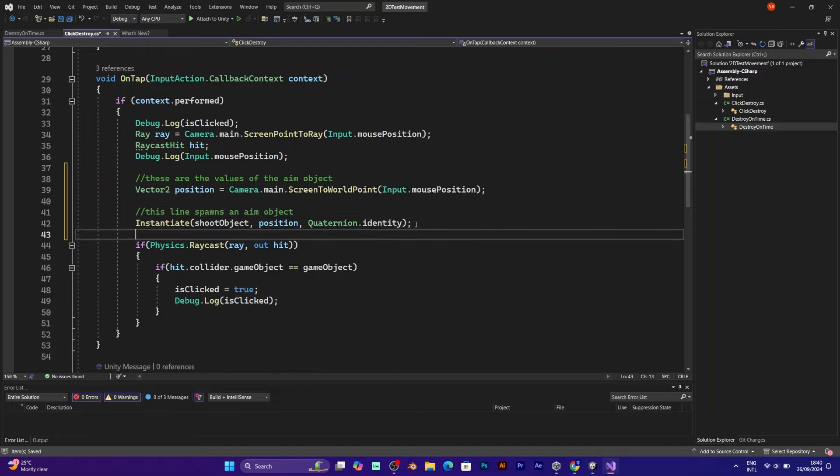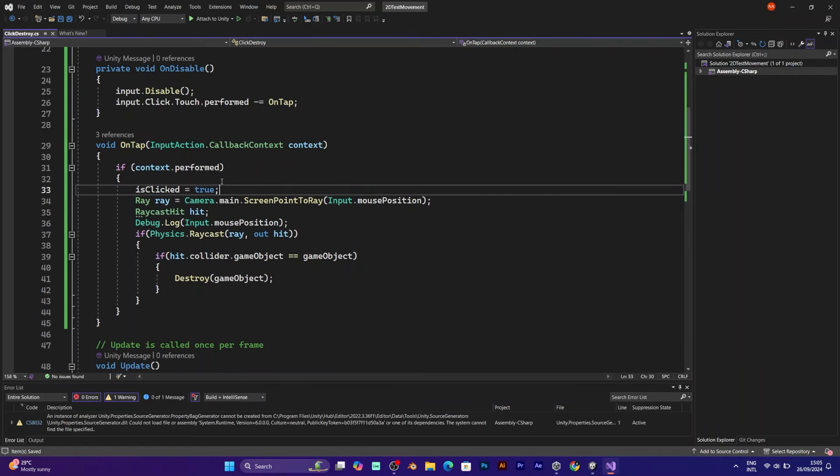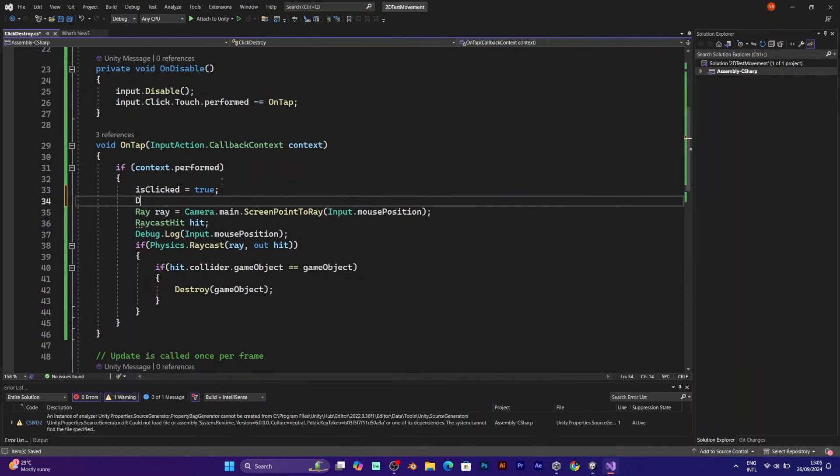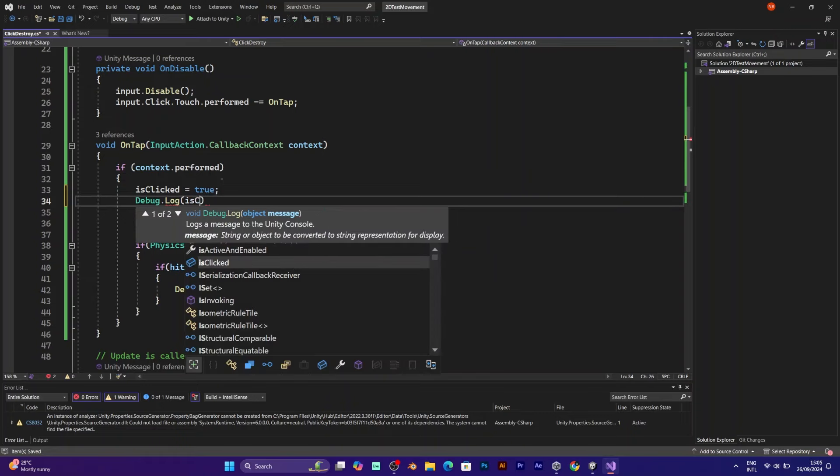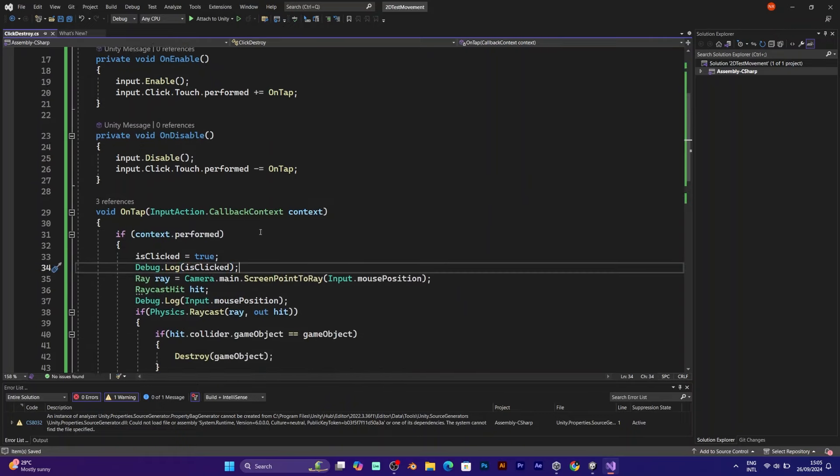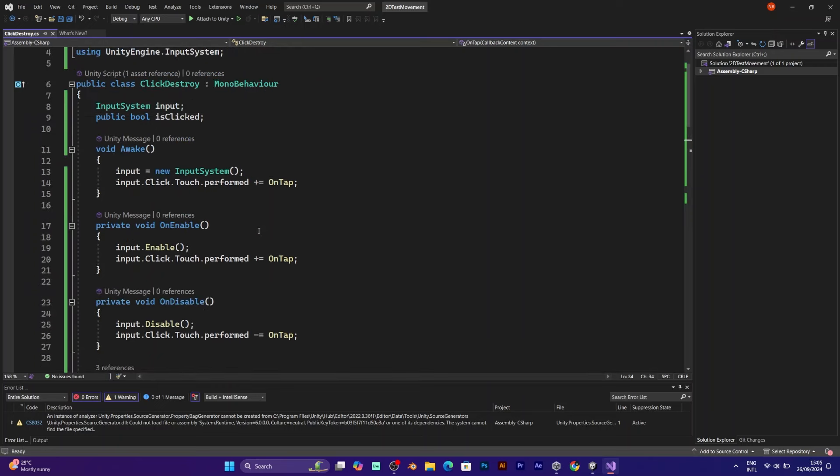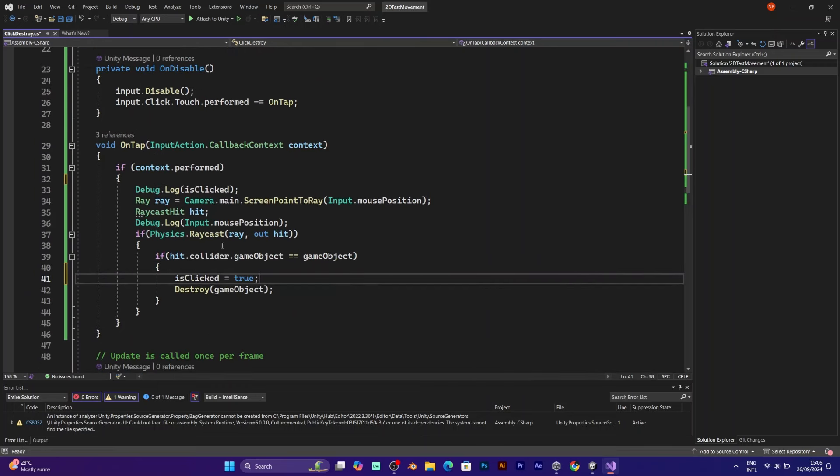Every time you press on the screen. To make sure that I didn't forget how to use is clicked in this project, just put is clicked to true if you tap. Debug log will write the line that says true or false. And put it in if statement.